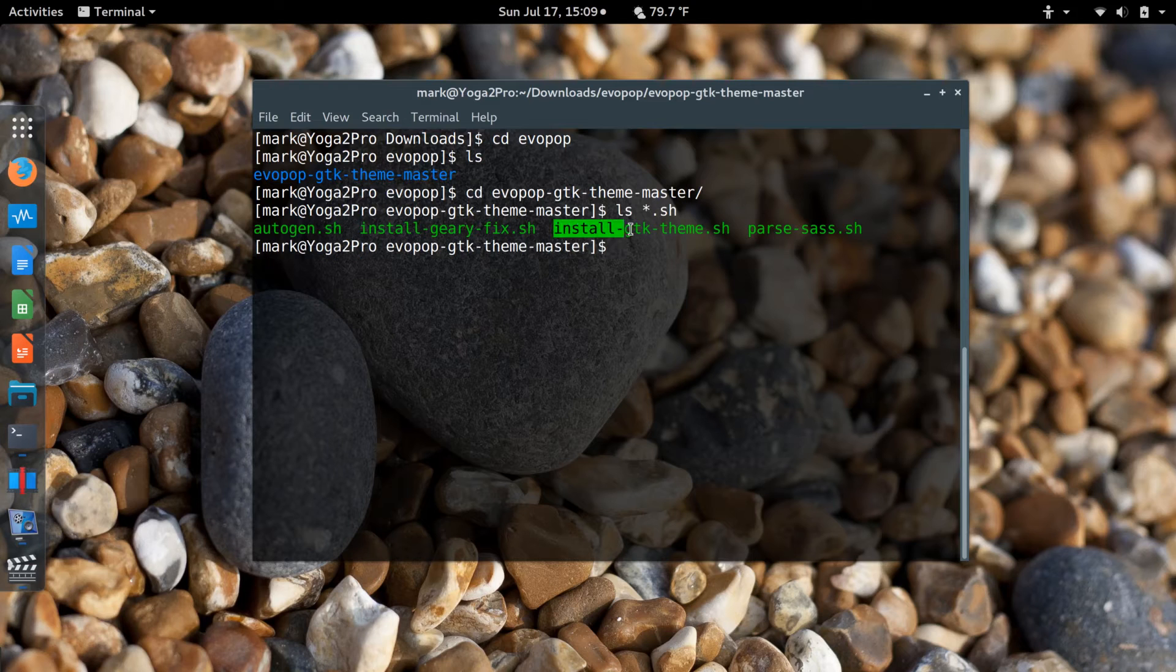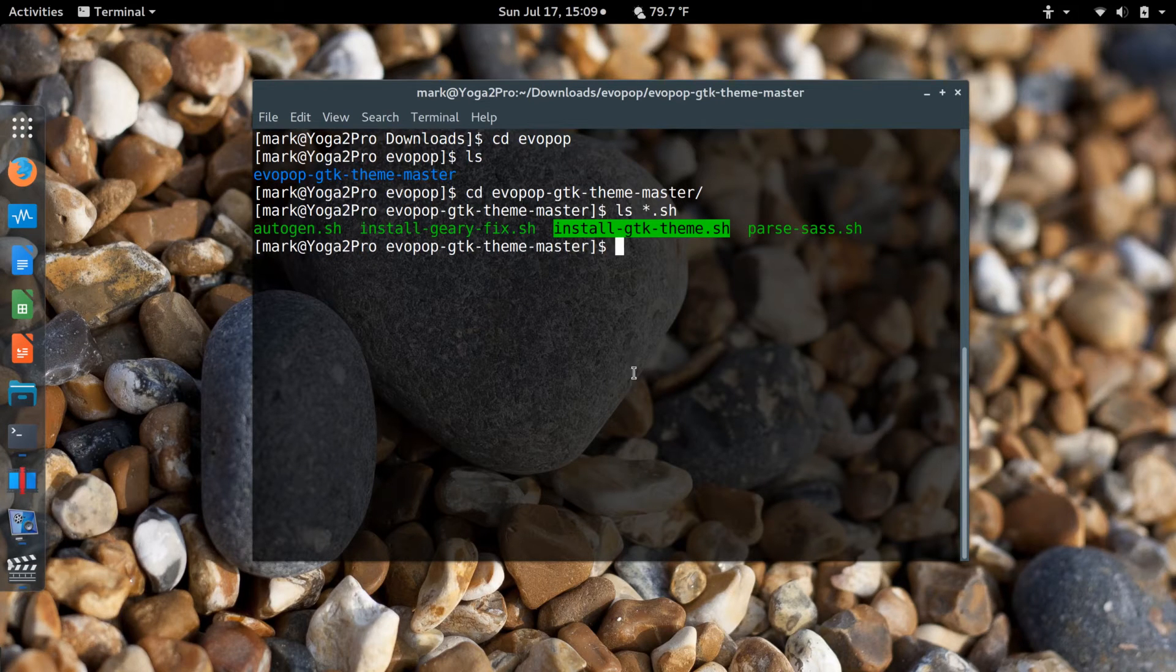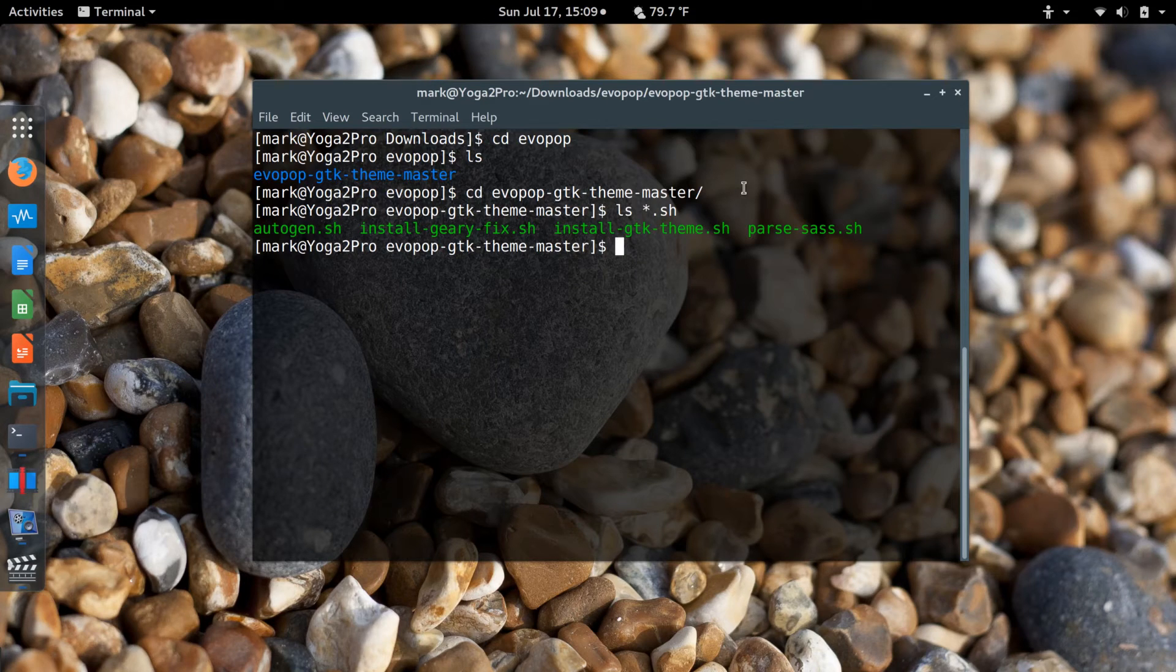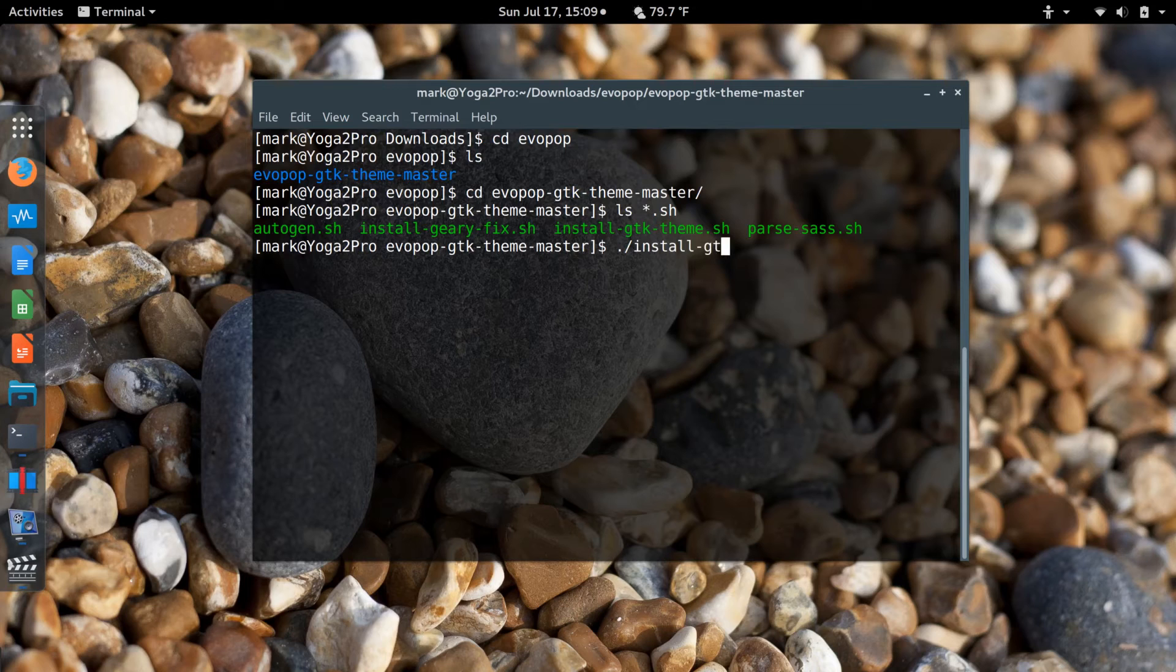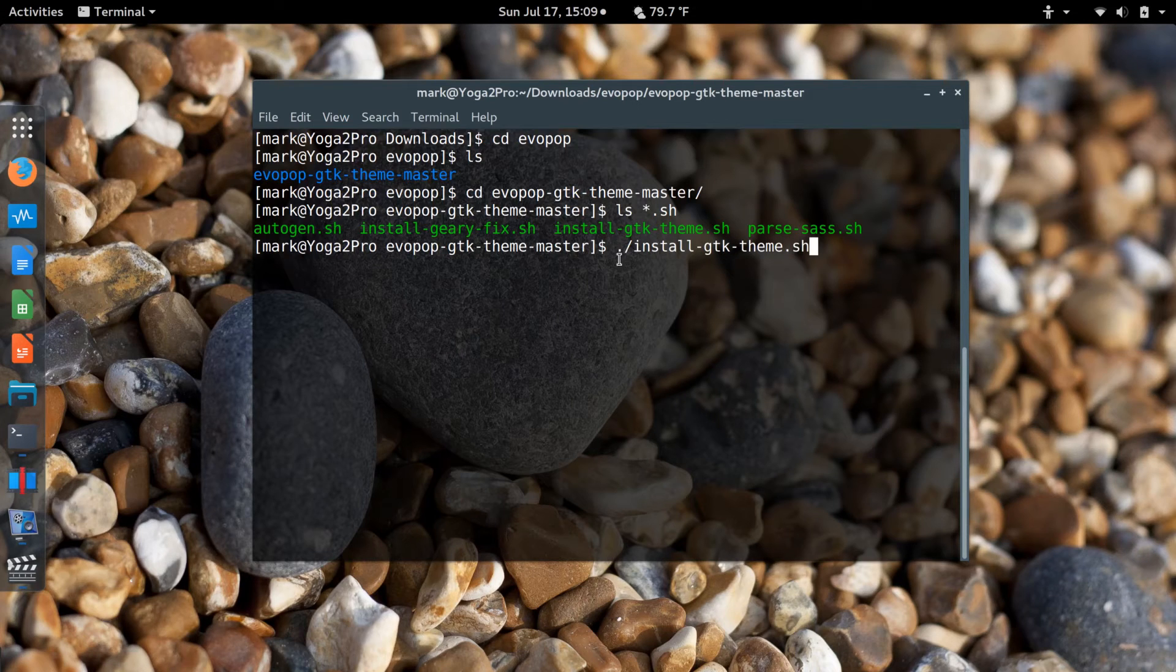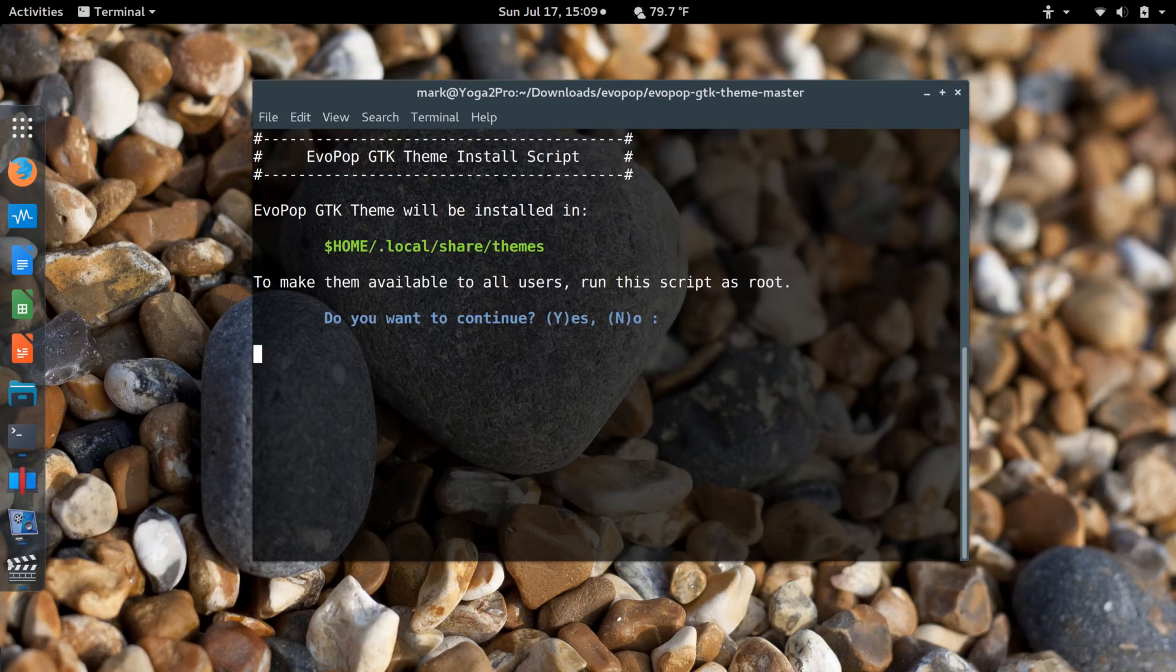This is the particular file that I want to run. All I have to do is dot slash install gtk theme dot shell. Don't forget the dot slash. Enter.